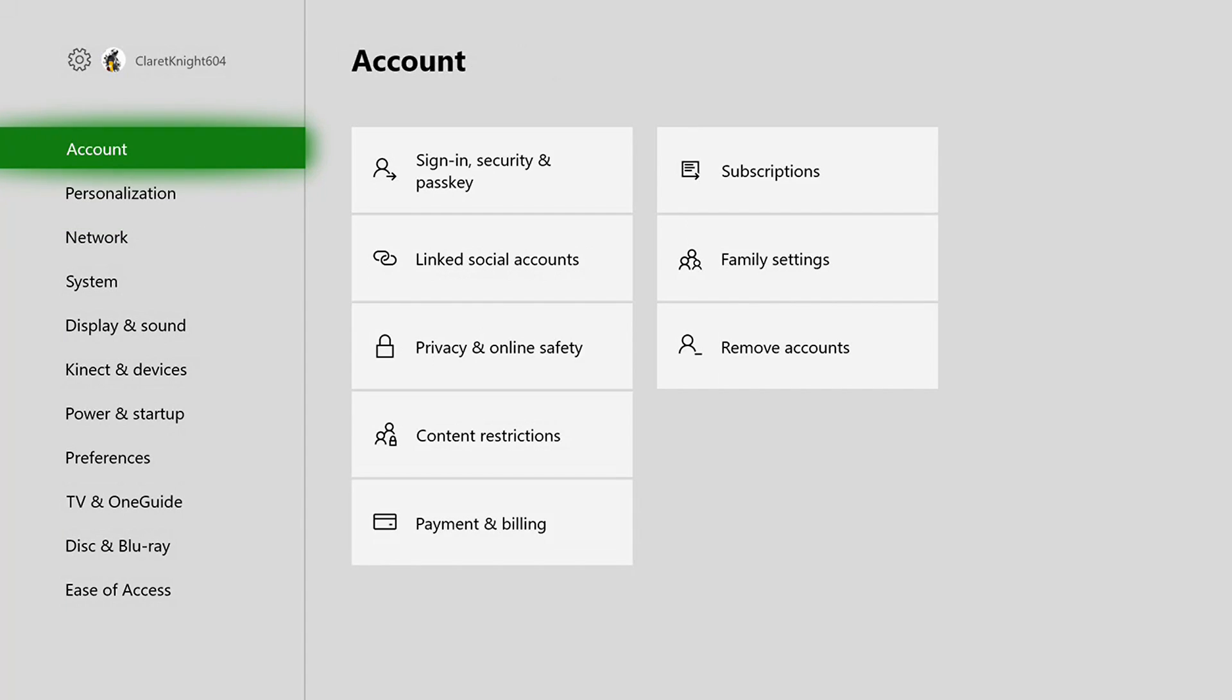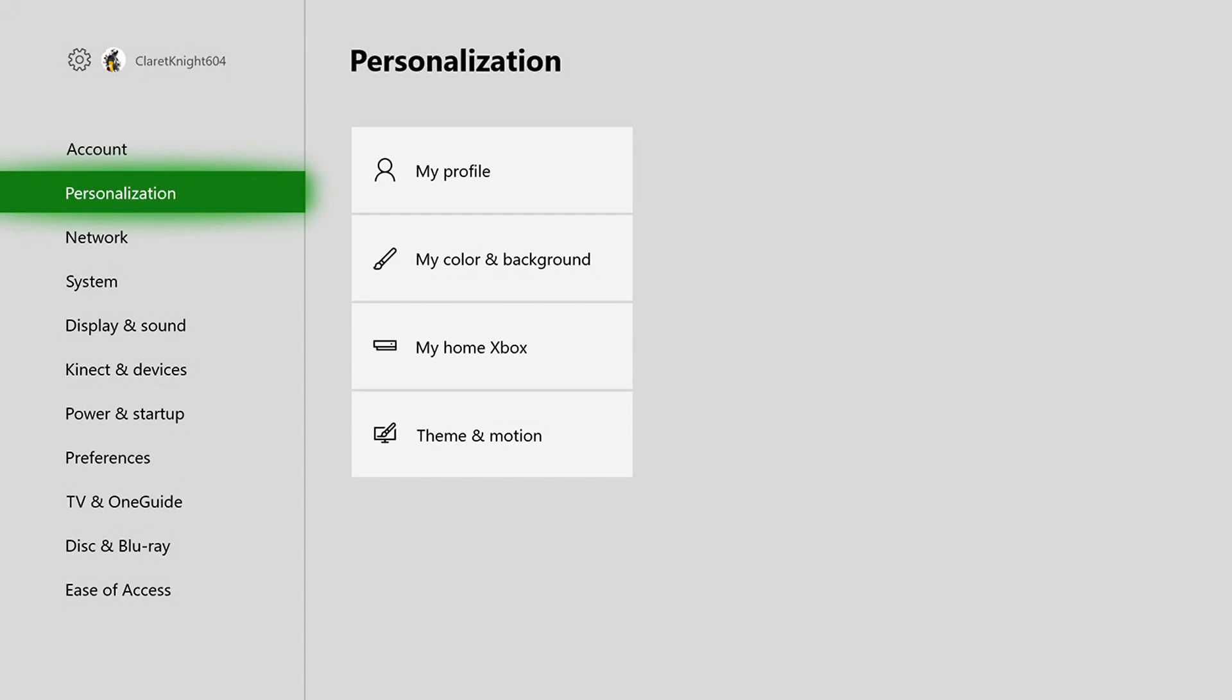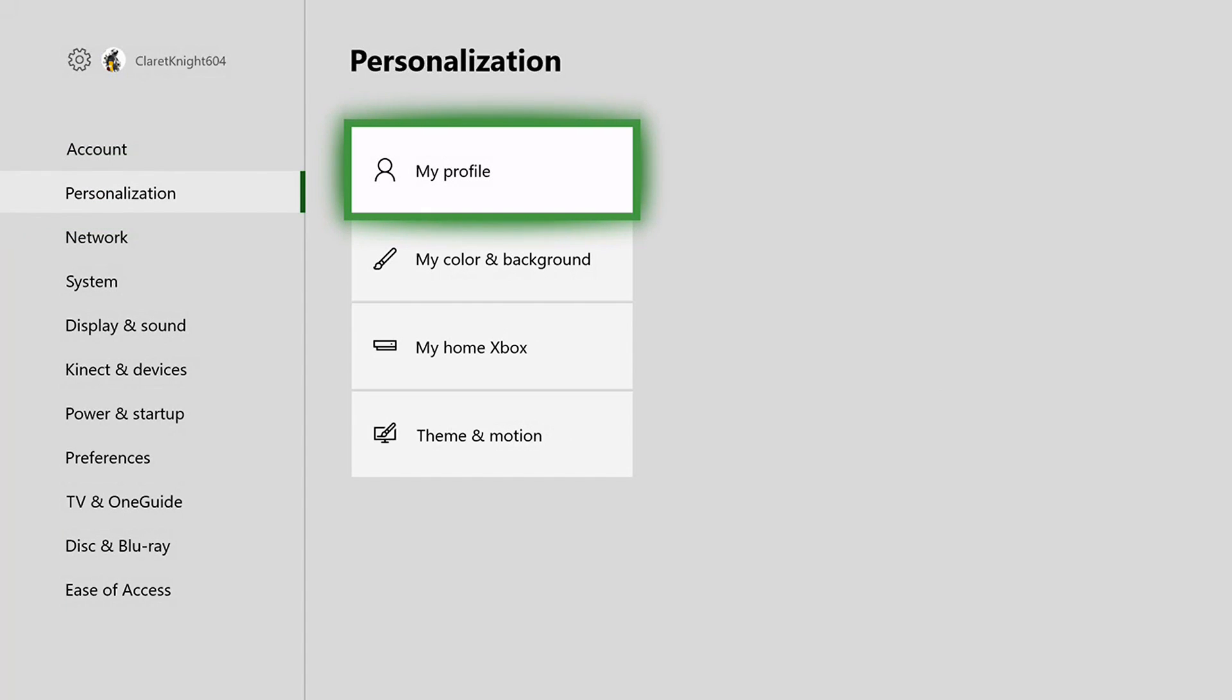Once you're in settings, you need to go to the personalization tab, and there you go to my color and background.